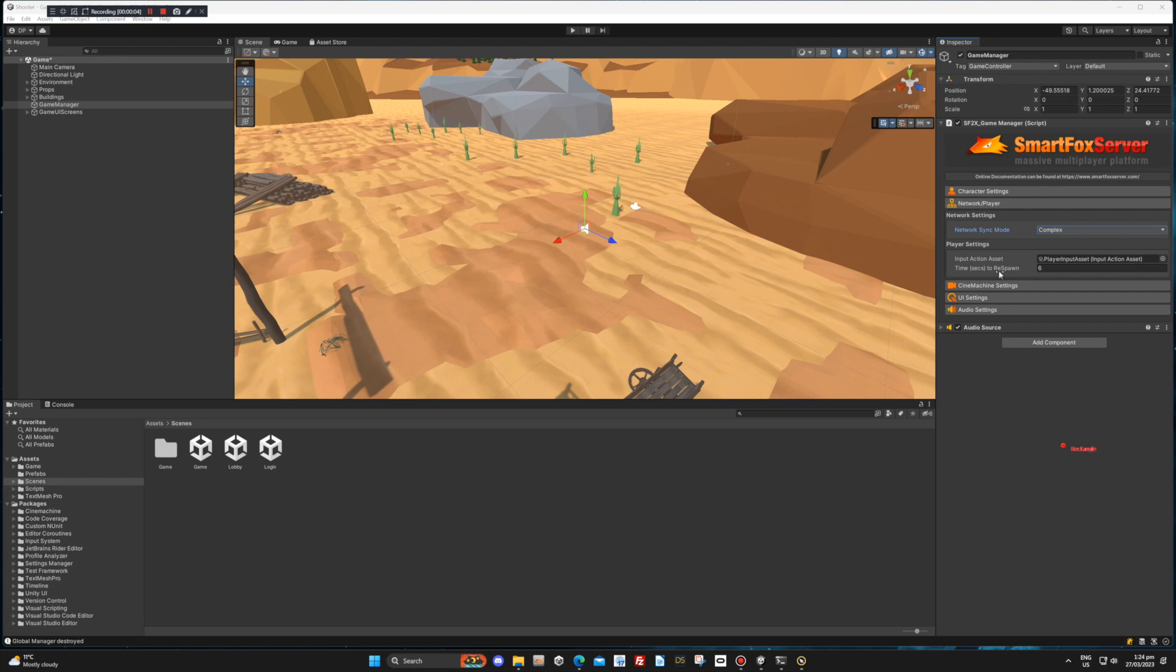The input action asset is where you can add and configure your Unity input settings for different devices. Check the Unity documentation on how to set this up.